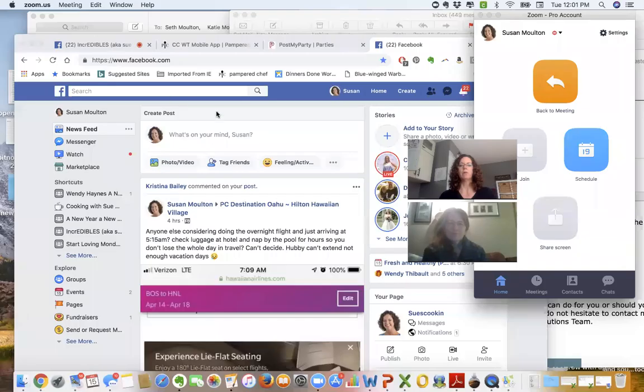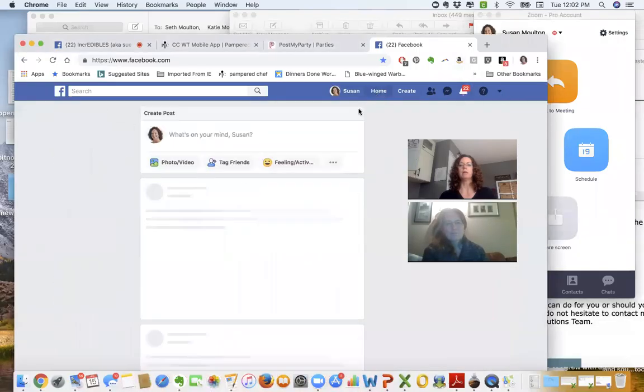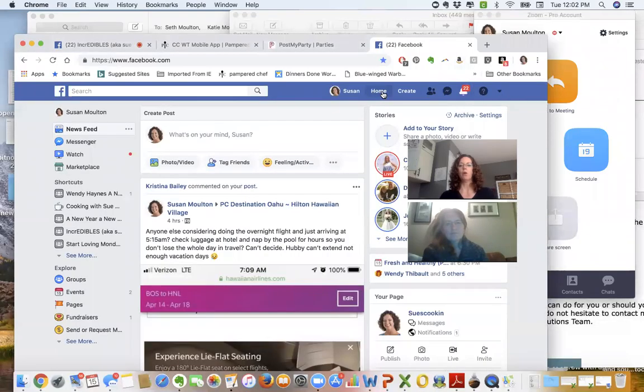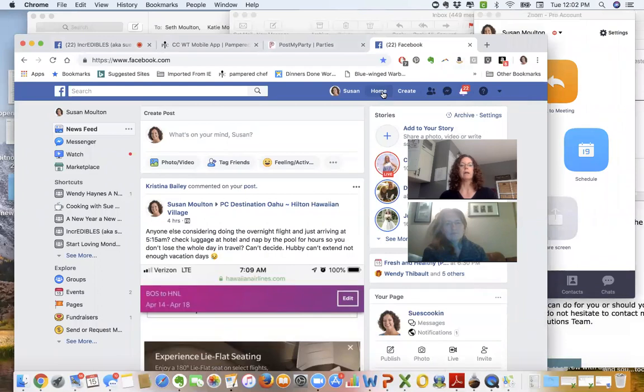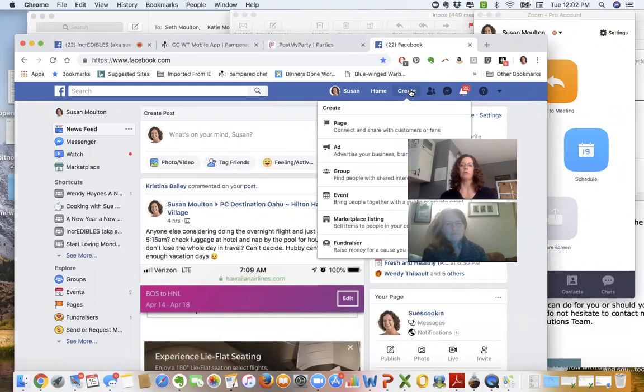First of all, you're going to be on your Facebook and go to your home screen. You're going to go down to groups, or you can come up to the corner where it says Create, and you can create a group.